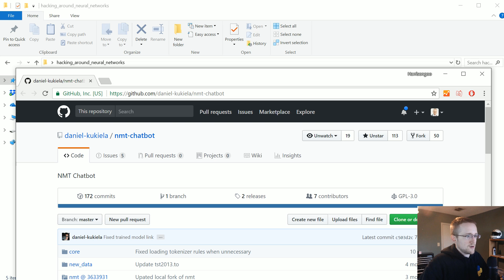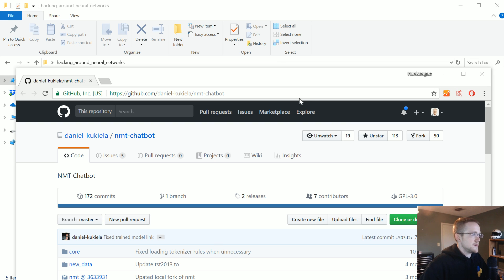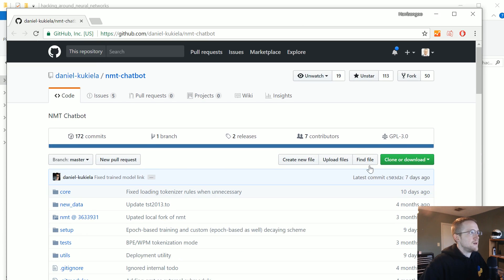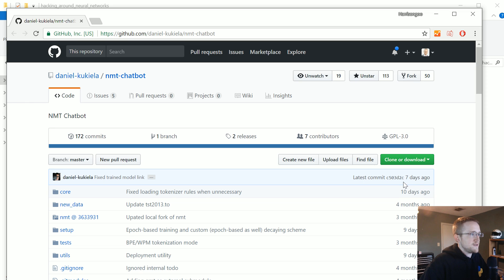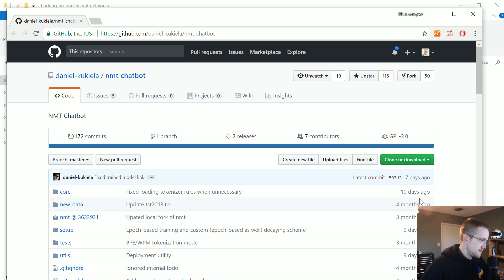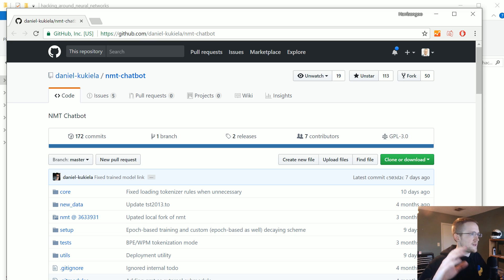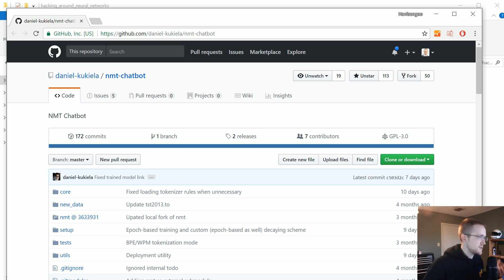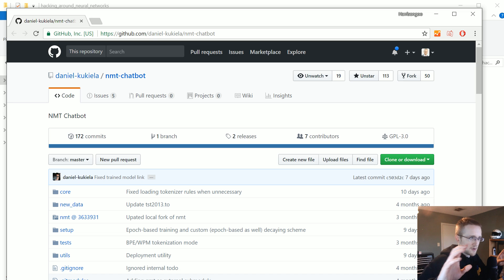If for whatever reason it has changed, the last commit here, the one that we're using is c503d2c. I linked to it in the text-based version of the tutorial. So if things are not working the way that I'm explaining them or whatever, then code to this exact commit.